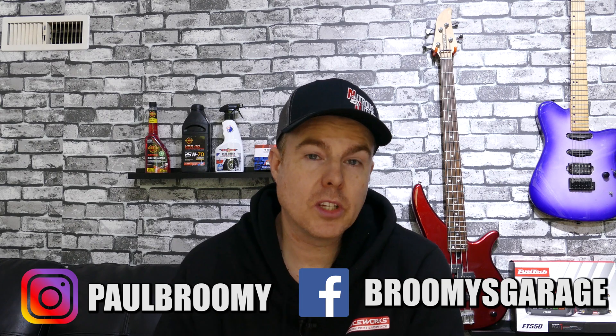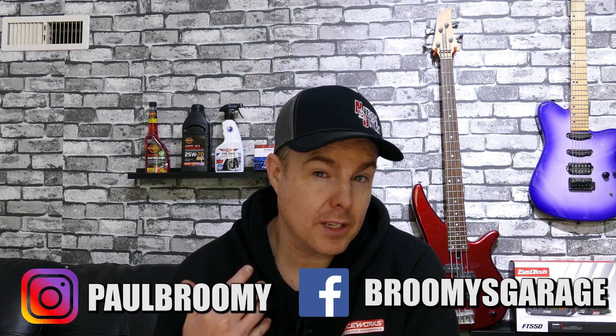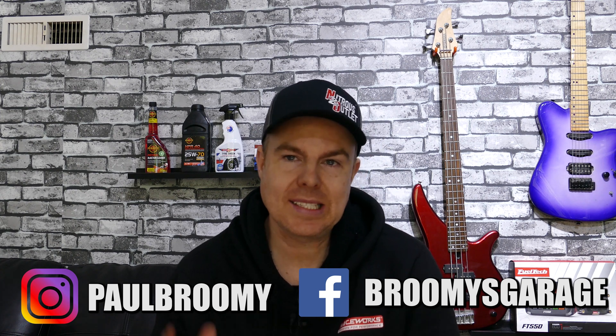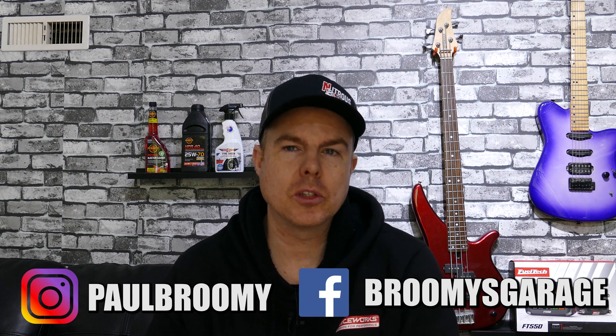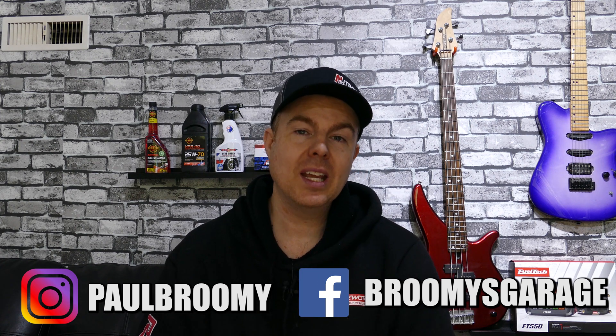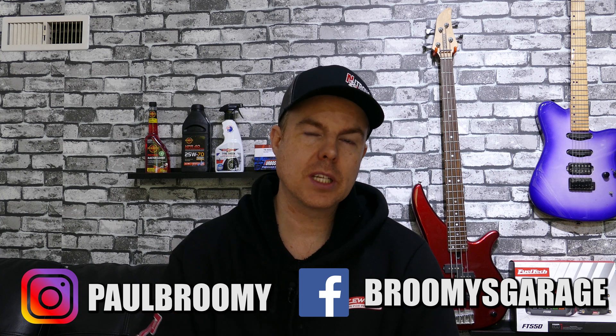Alright so as you can see FuelTech base map is actually really good. And it started up straight away which is fantastic. Alright so from here the tuning process can now begin.